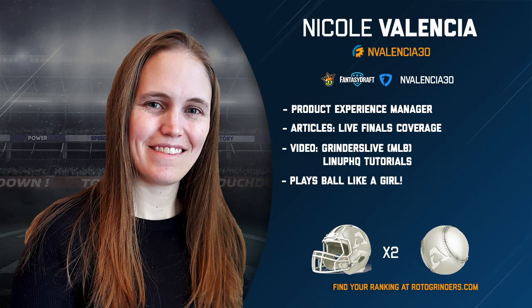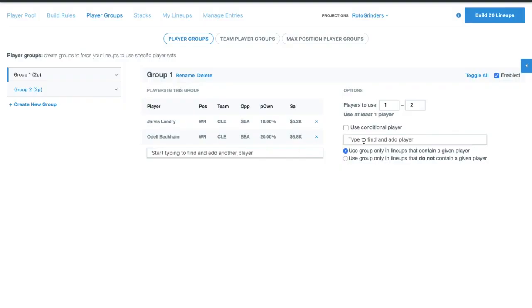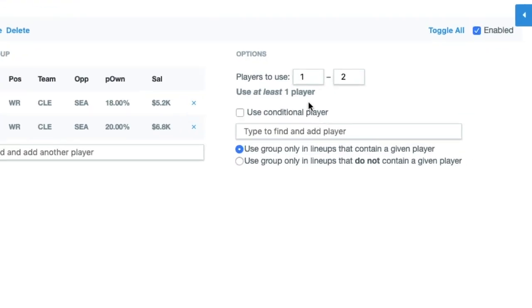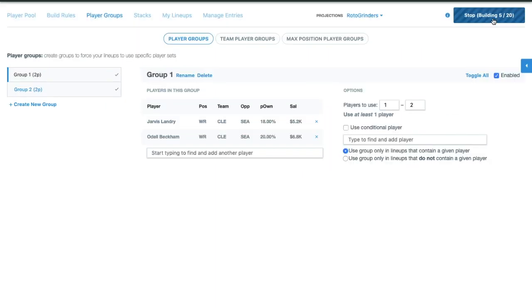Hey, Nicole here to talk to you about conditional player groups in LineupHQ. We're going to start off without the conditional player box checked, and we're going to use at least one player from this group. I should get Lander or Beckham in all of my lineups.